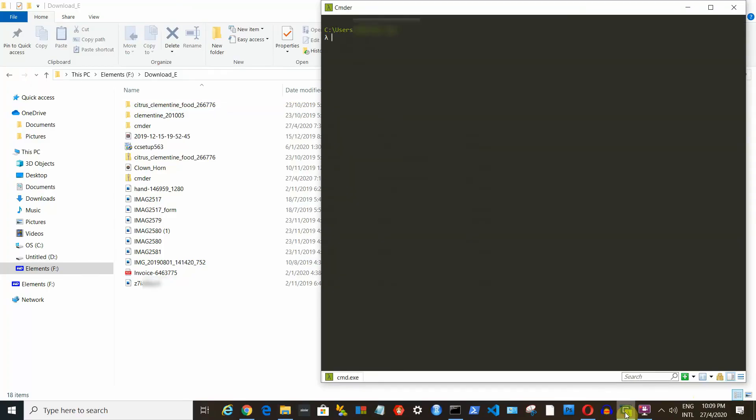First, let's talk about how to change drive. We can type F colon to change from C drive to F drive. You can see that I put my file explorer underneath the Cmder window.